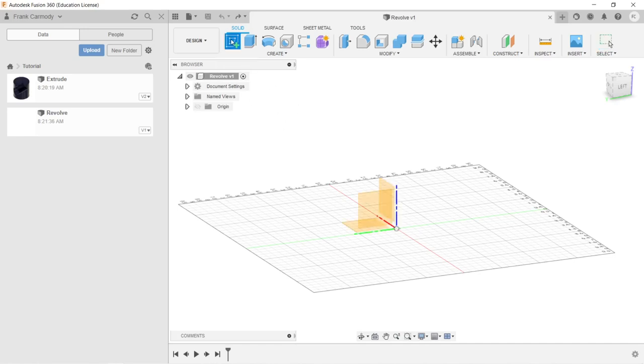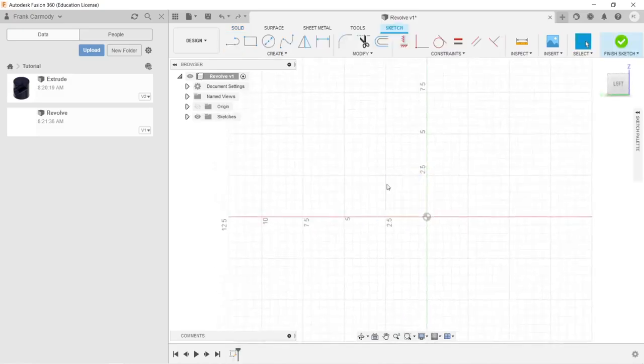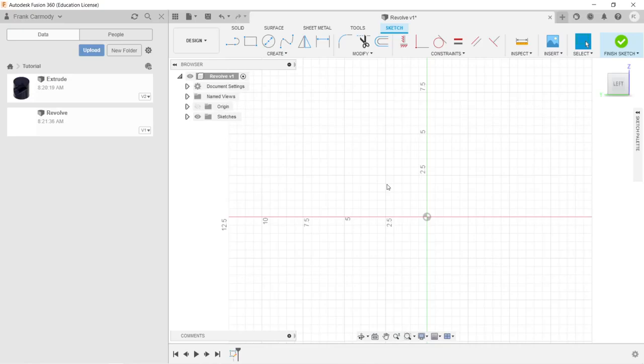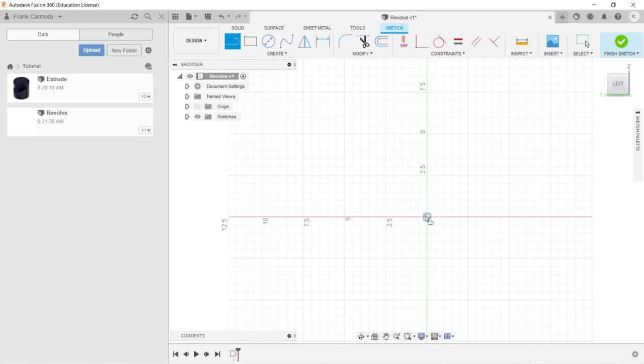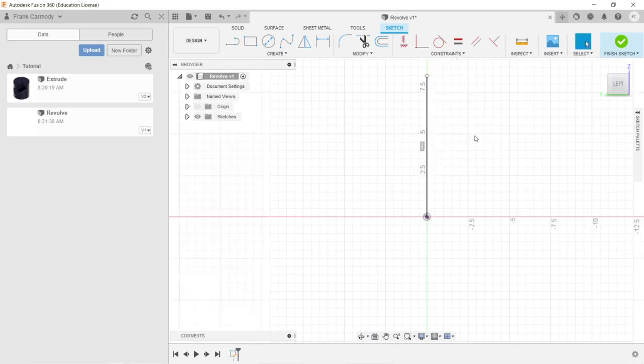We're going to click Create Sketch and select a plane that is standing up from the XY plane. We're just going to create a line to revolve around. That's our first thing - we have to have a straight line that we're going to use as the axis of rotation.